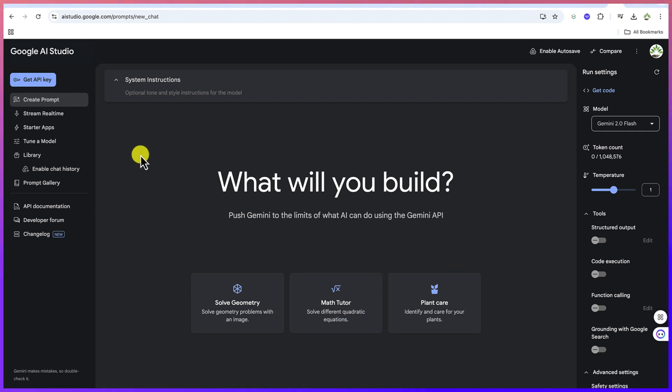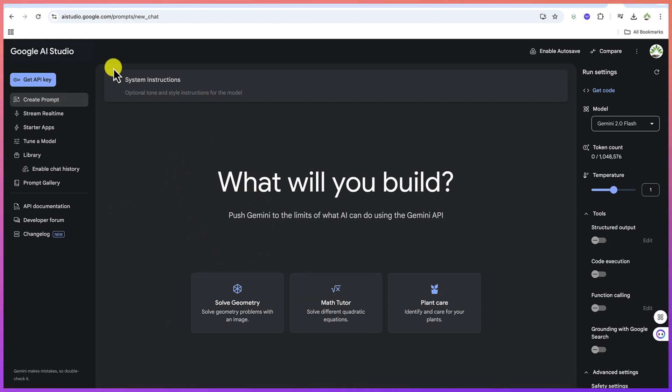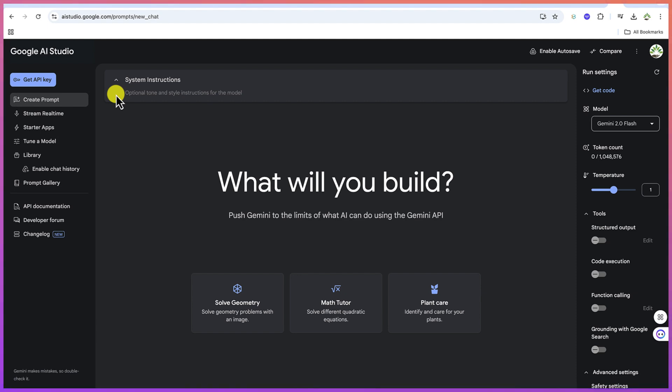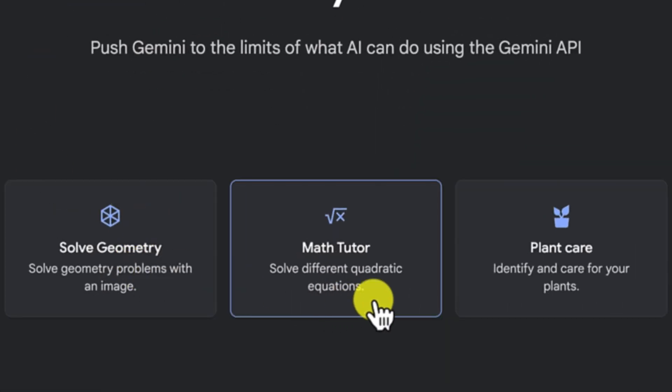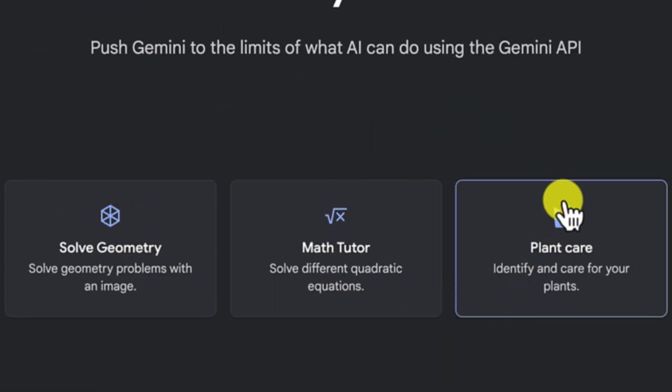So once you're here, this is the platform. You can see quite a lot of things here, but our main target for today is on the image generation. You have soft geometry, math tutorials, plant care, and so much more.